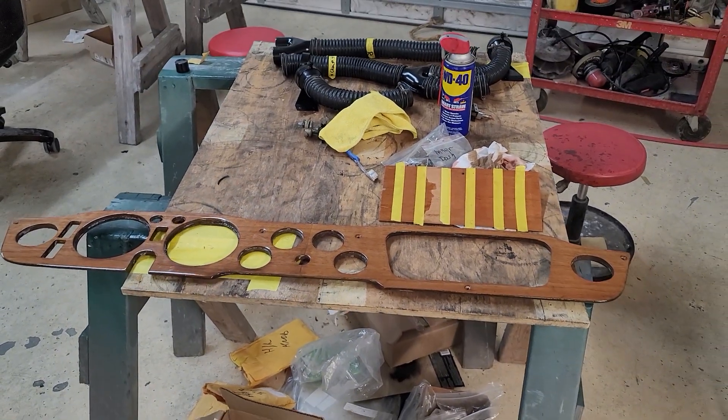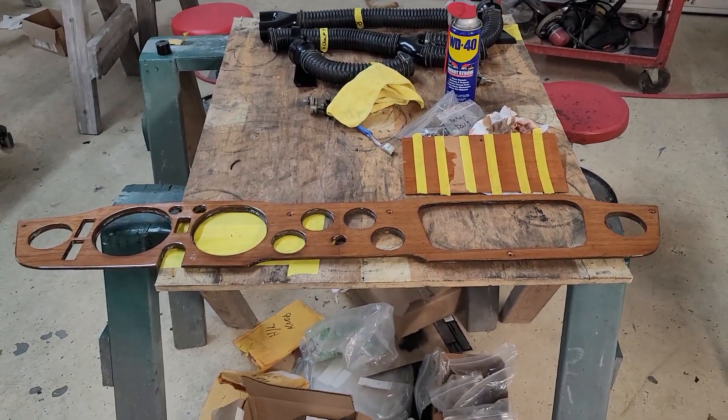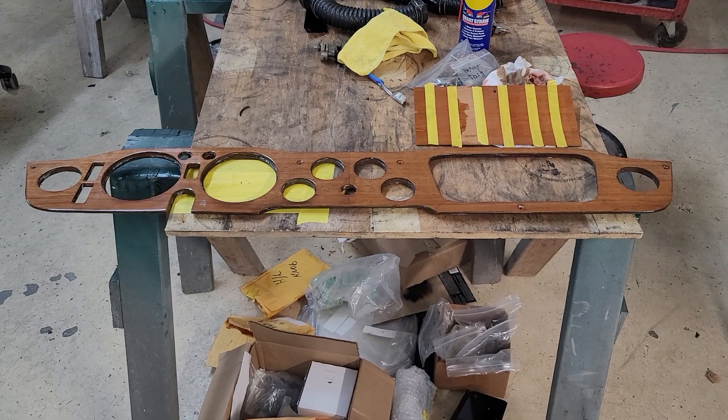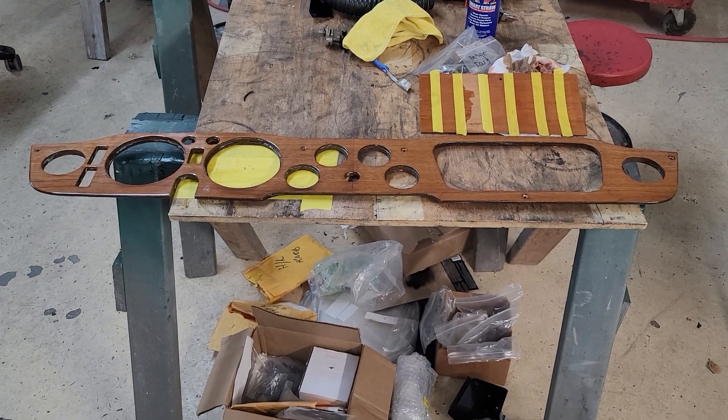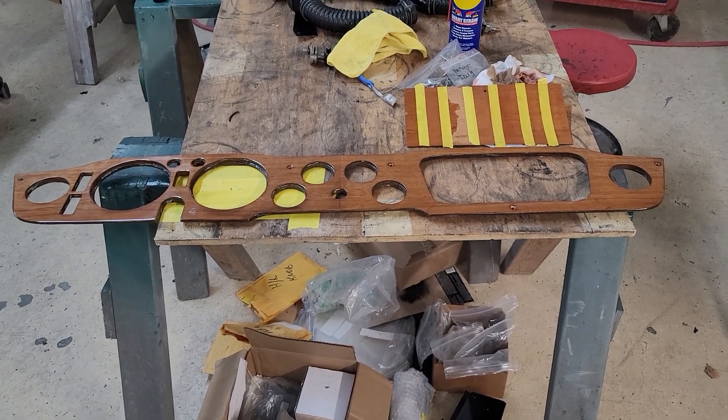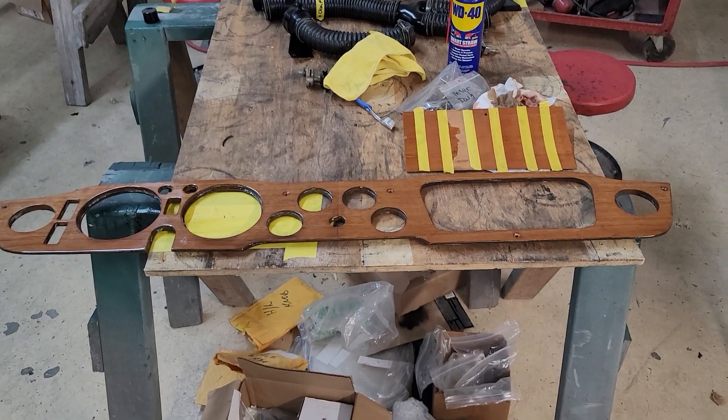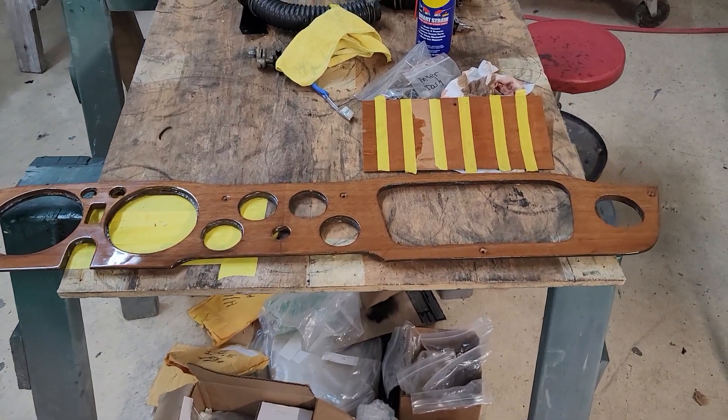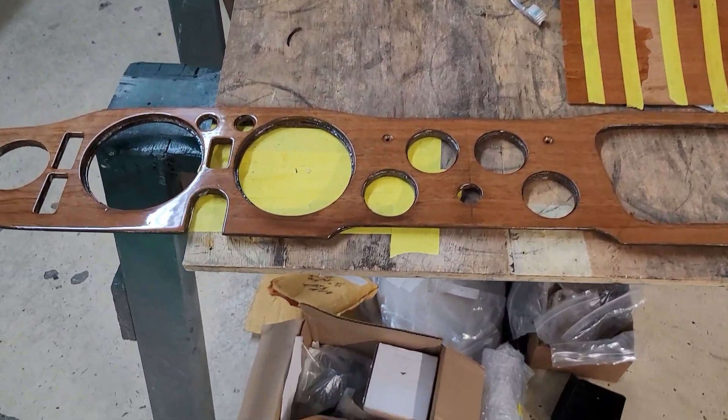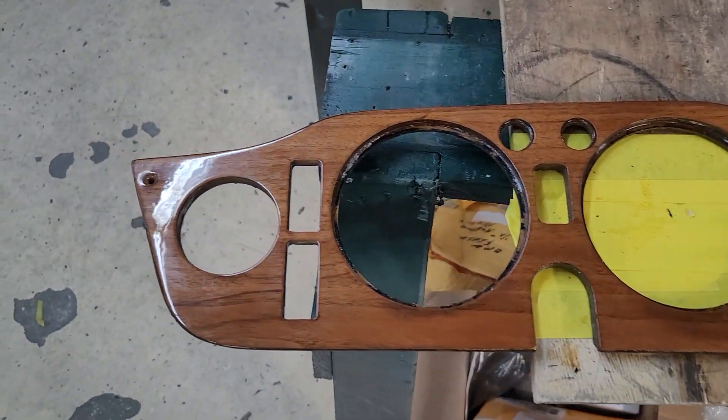But our car, the dashboard in it was completely delaminated and looked like a deck of cards blowing in the wind. So this dash is actually the dash out of my car. It's been refinished.